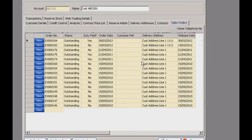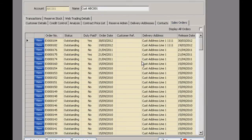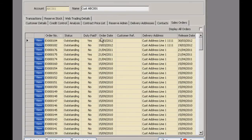A quick look at the sales orders tab — as you'd expect, it just lists all the customer's sales orders. We can only see the outstanding ones at the moment. If we click the display all orders box, one completed order appears at the top, and any other completed ones will be displayed as well.